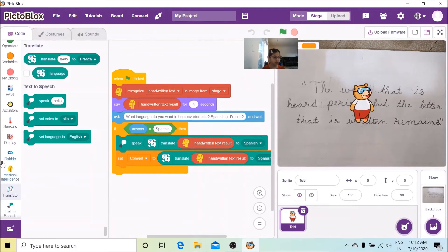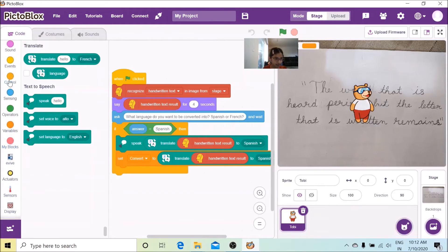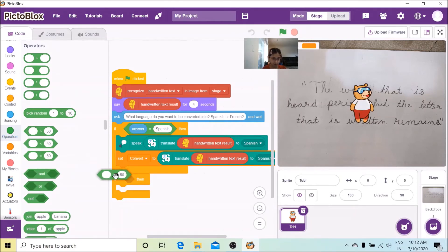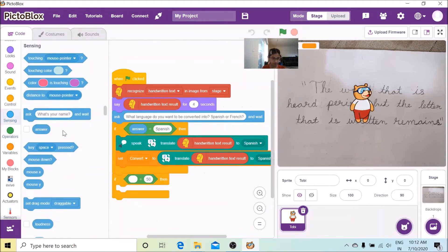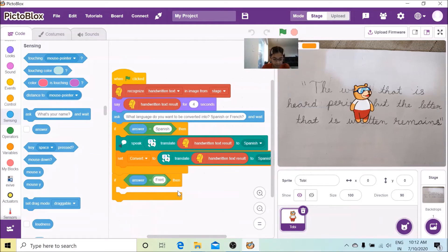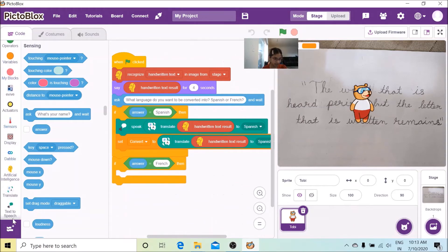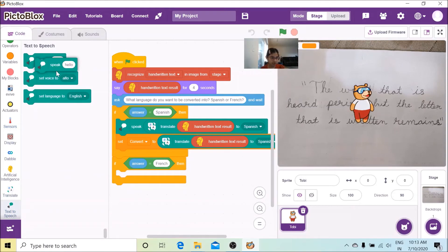For French, we are going to get another if-then condition from the Control palette. We'll go to Operators and get the equality operator again. We'll get the answer variable and check it against 'French' — so if 'French' is typed in the box, we're going to get the Text to Speech speak block again, go to Translate, get the translate block, and get the handwritten text from Artificial Intelligence.